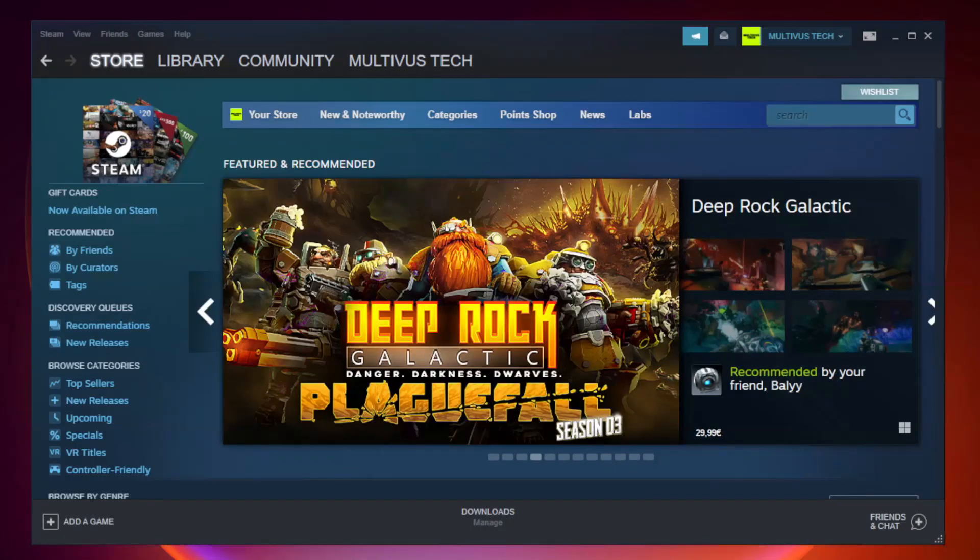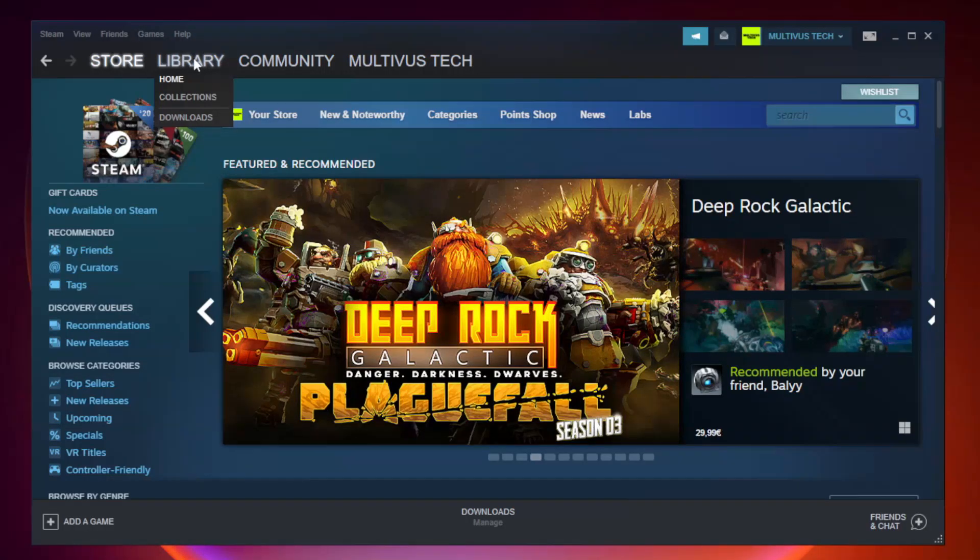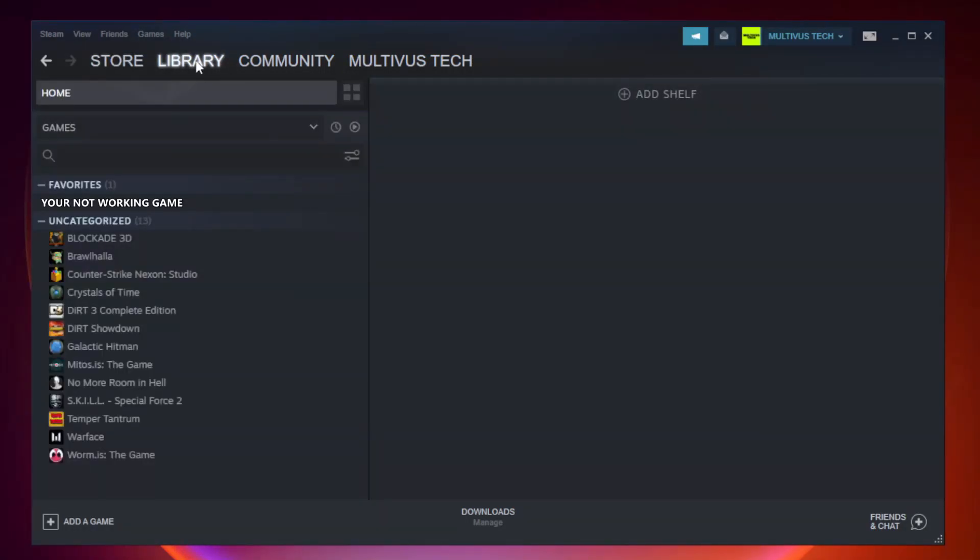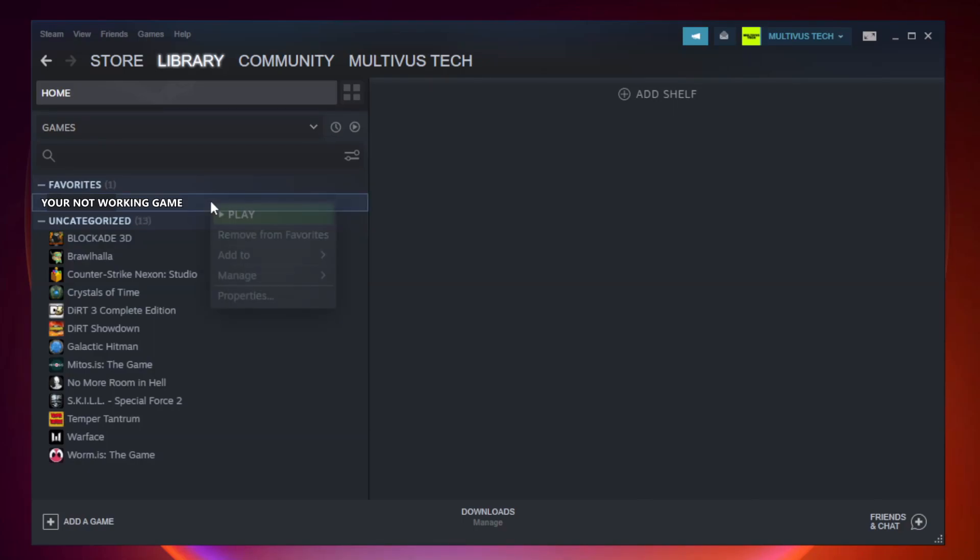Open Steam. Go to the library. Right-click your not working game and click properties.